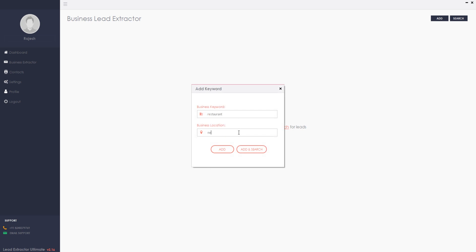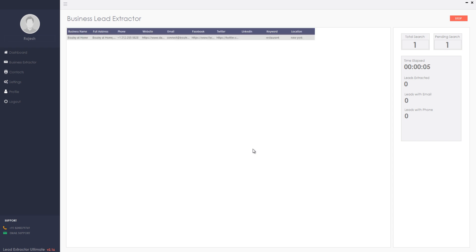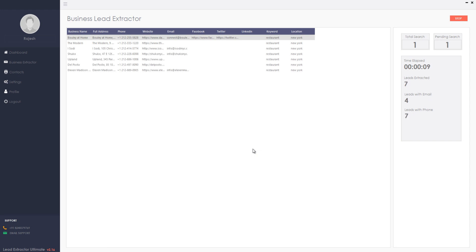Let me search for restaurants in New York. If you click Add, it will store in the pending search list. If you want to search instantly, click Add and Search. Now you can see the targeted business leads are getting extracted live from web.